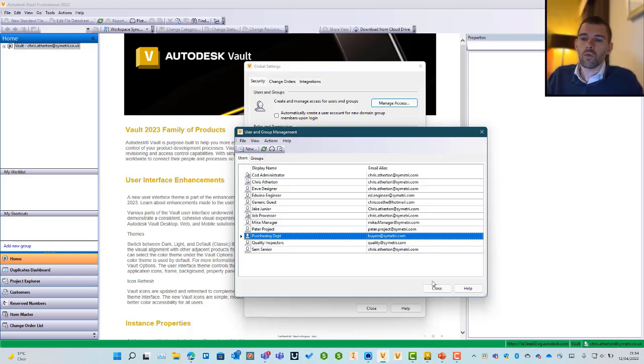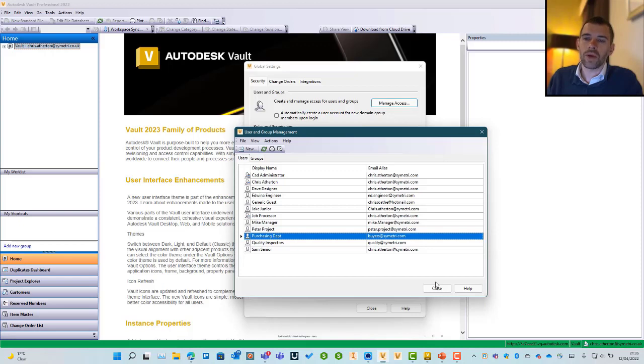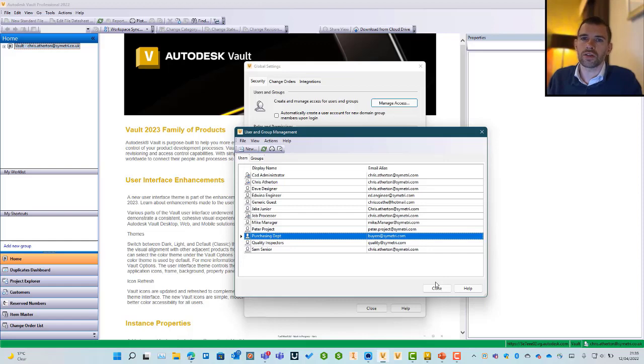For more information about how to audit your vault security or best practice, please get in touch with our consultants and we can take a look at your setup with you.